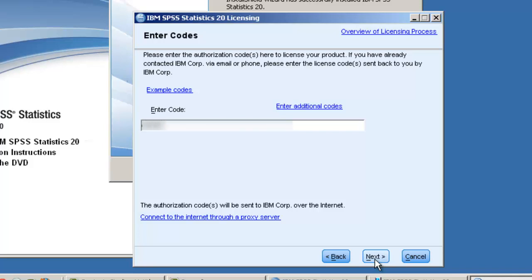It is critical that you enter the code exactly as it appears, ensuring that there are no extra spaces before or after the code. We've blurred the code out on screen for privacy reasons.